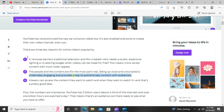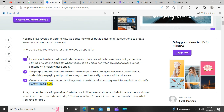The people and the content are, for the most part, real. Being up close and unscripted is undeniably engaging and provides a way to authentically connect with audiences. Viewers can access the content they want to watch and when they want to watch it, and that's a pretty good deal.